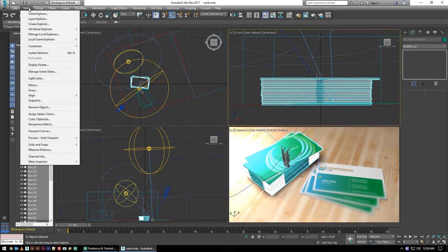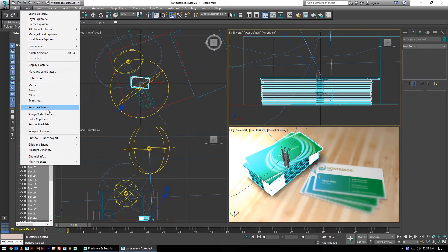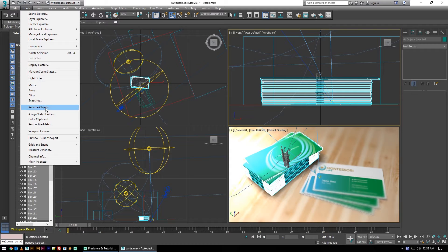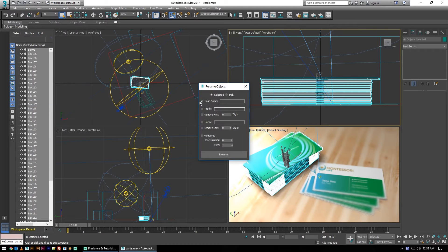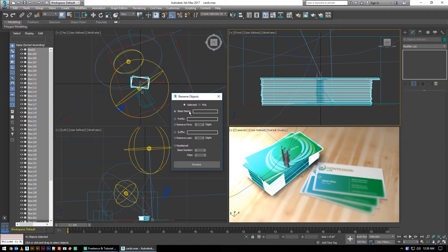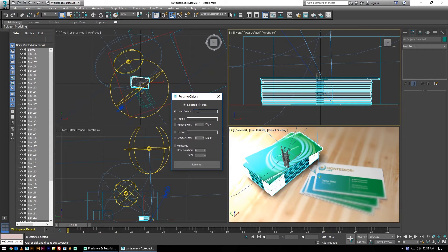Underneath Tools called Rename Objects. So if I've selected all of these different cards which I have in the stack here, you can just go to Rename Object and it gives you a whole ton of different options for how you want to rename these.